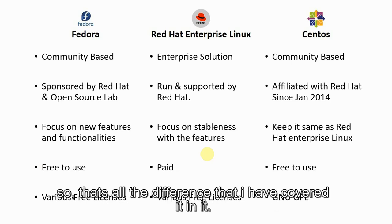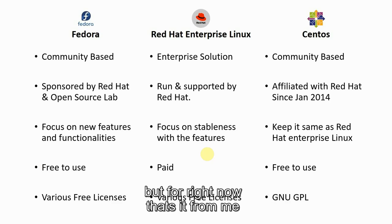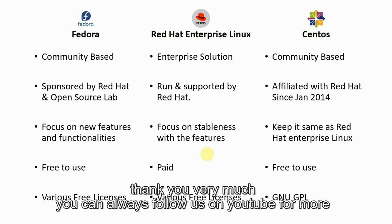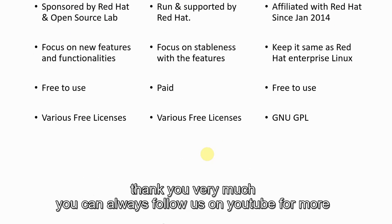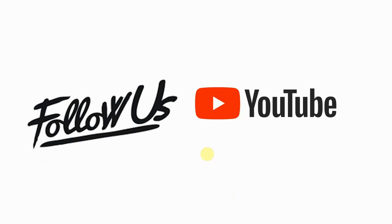That's all the differences that I have covered. There are thousands of comparisons that we can do, but for right now, that's it from me. Thank you very much. You can all just follow us on YouTube for more content. Thank you.